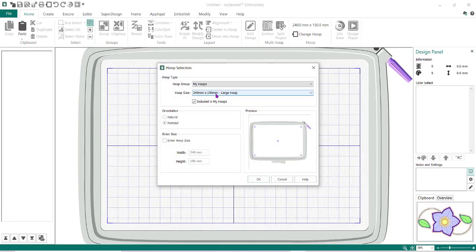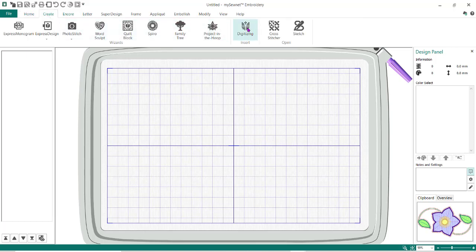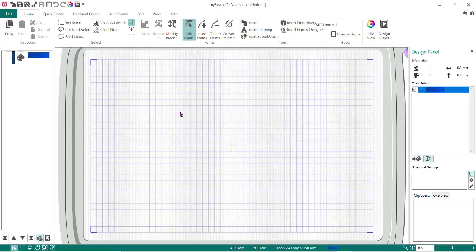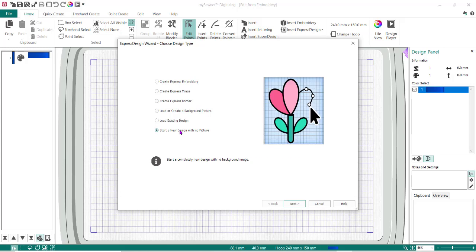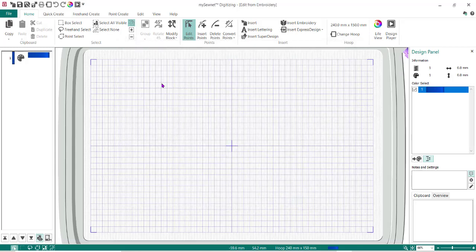The hoop I'm going to use is the 240 by 150 large hoop, and I'm going to have it rotated. Then I want to go to the Create tab, go to Digitizing. With the digitizing module open, it's automatically going to bring this up for me. I have nothing in here, and I'm going to choose the hoop — 240 by 150 — and do Finish. I now have a blank screen in front of me.